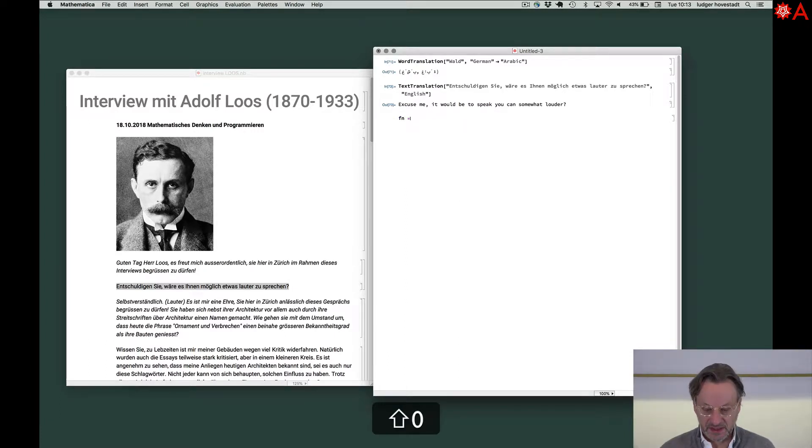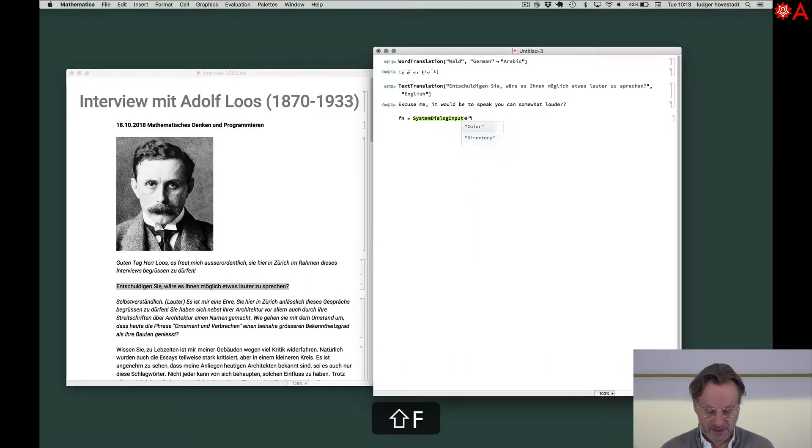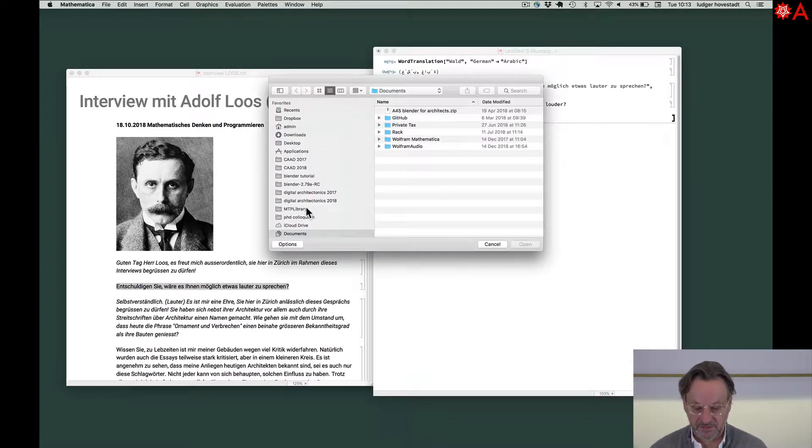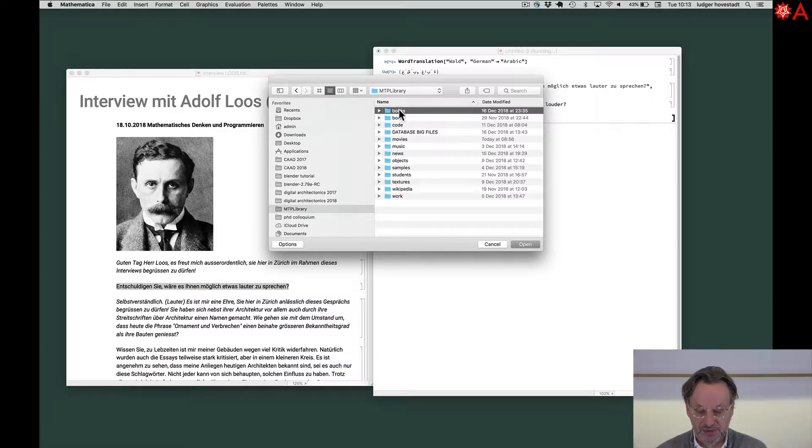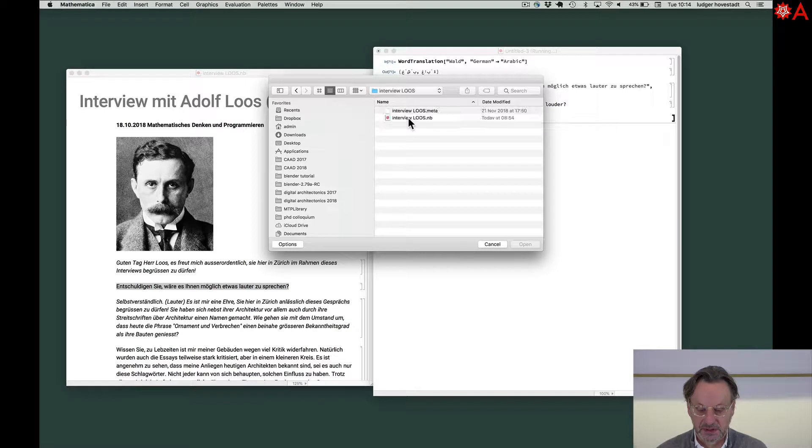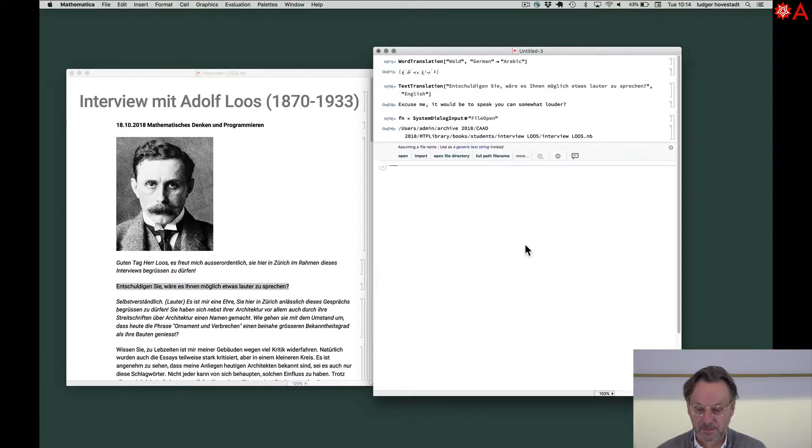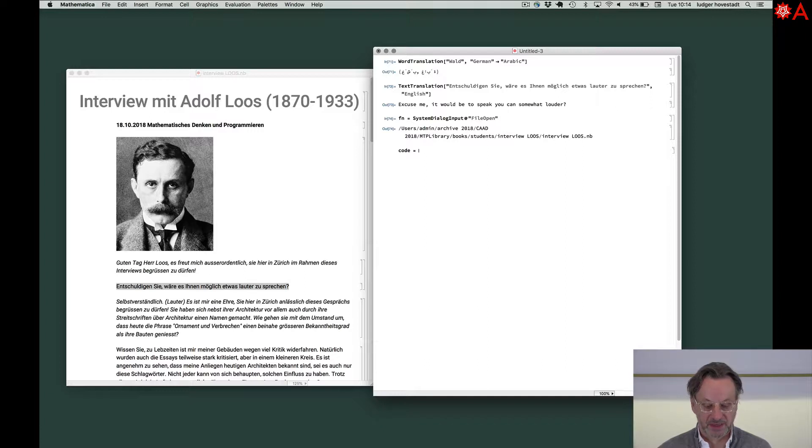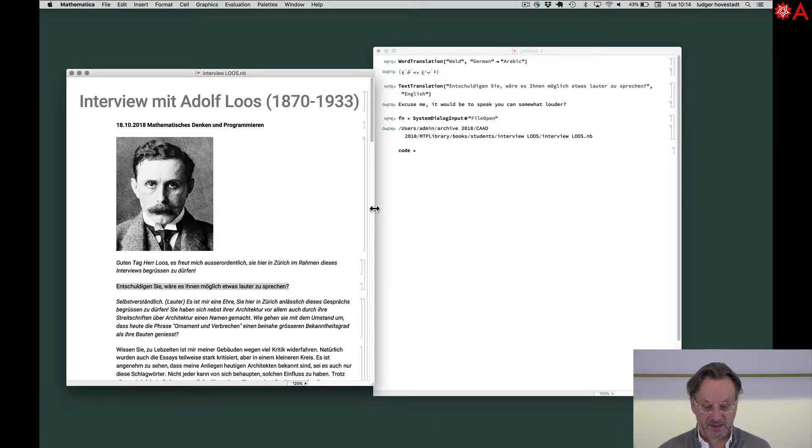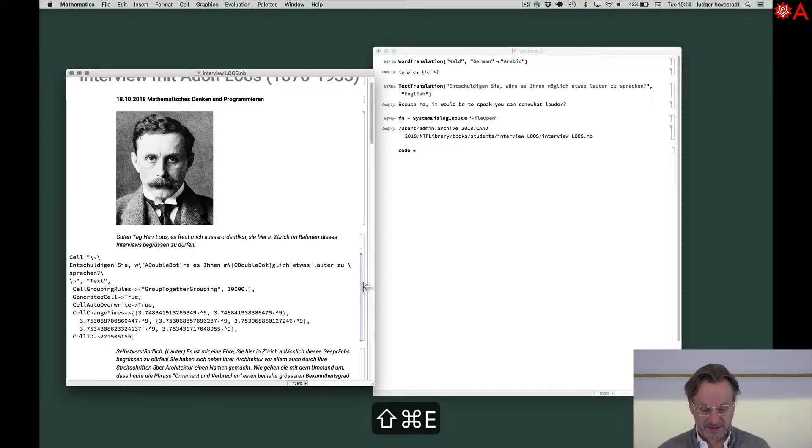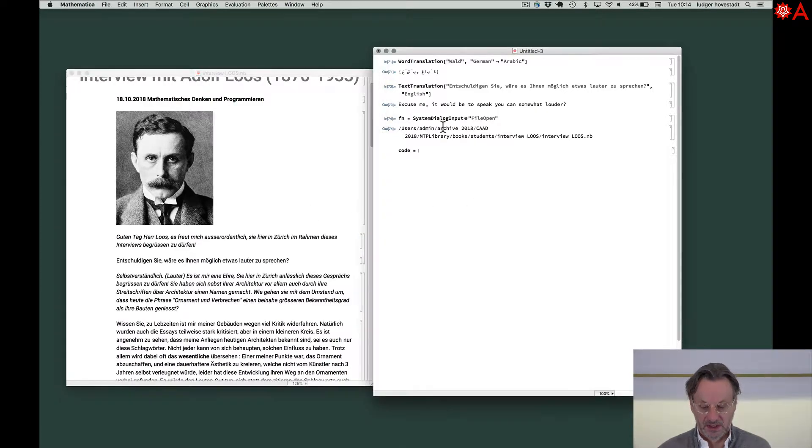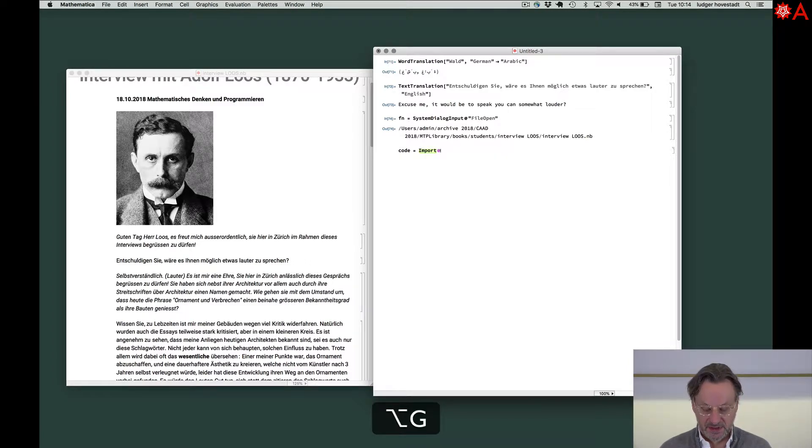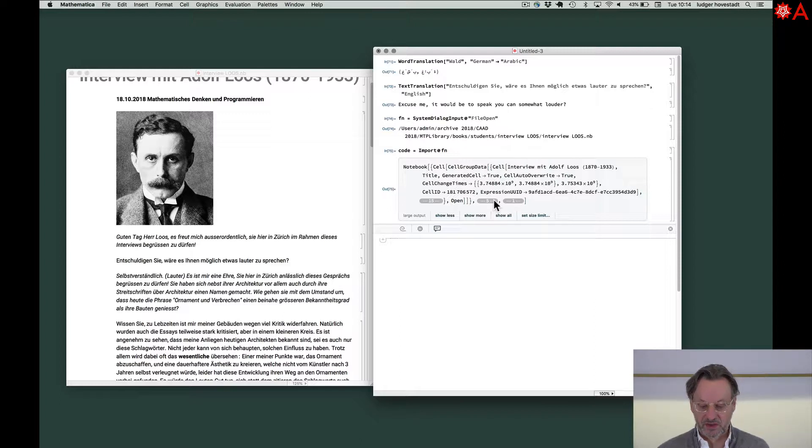So file name is system dialog input of a file open. So now I get the file name. It's in my library, book, students, interview Loos. And this is the interview, the file name. Now I can say the code of this. You can open this and I get the rendering of it. You know that with E I can get the code. And if I go here and say import file name, then I get the code of this file.